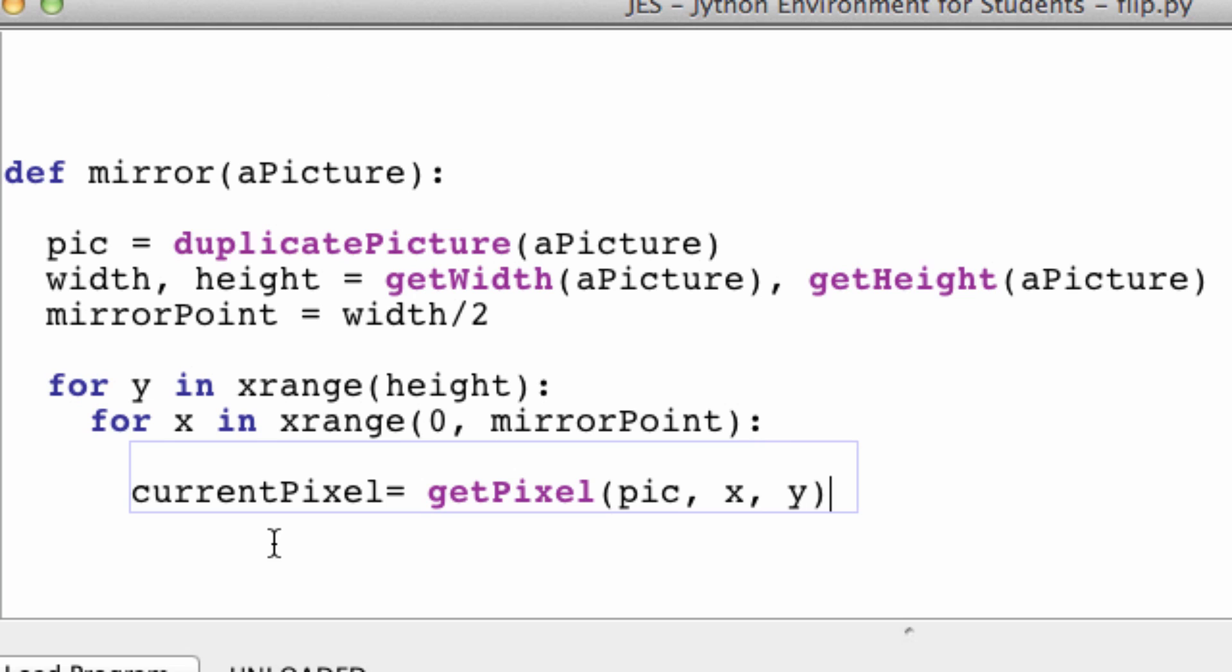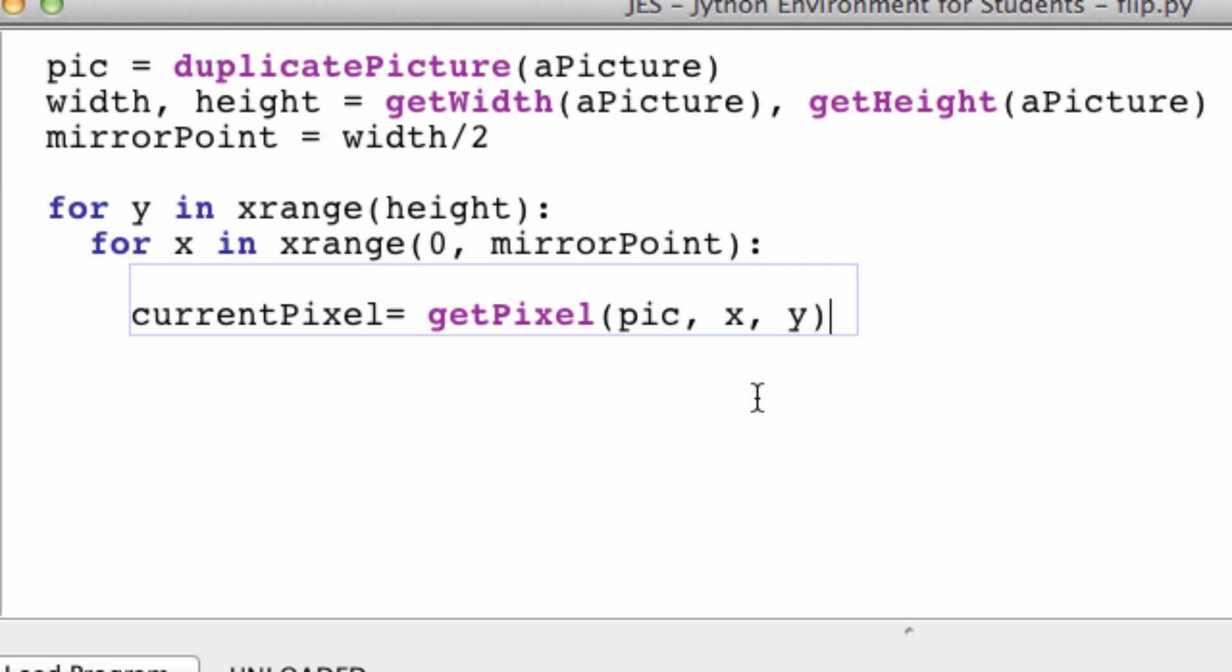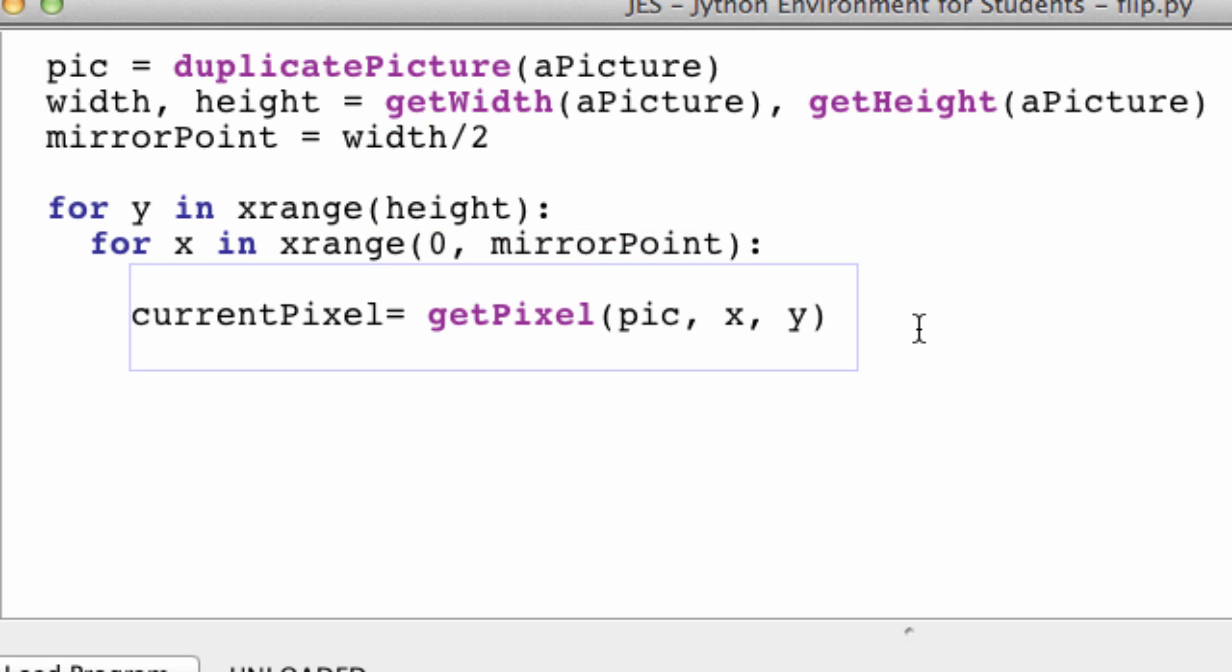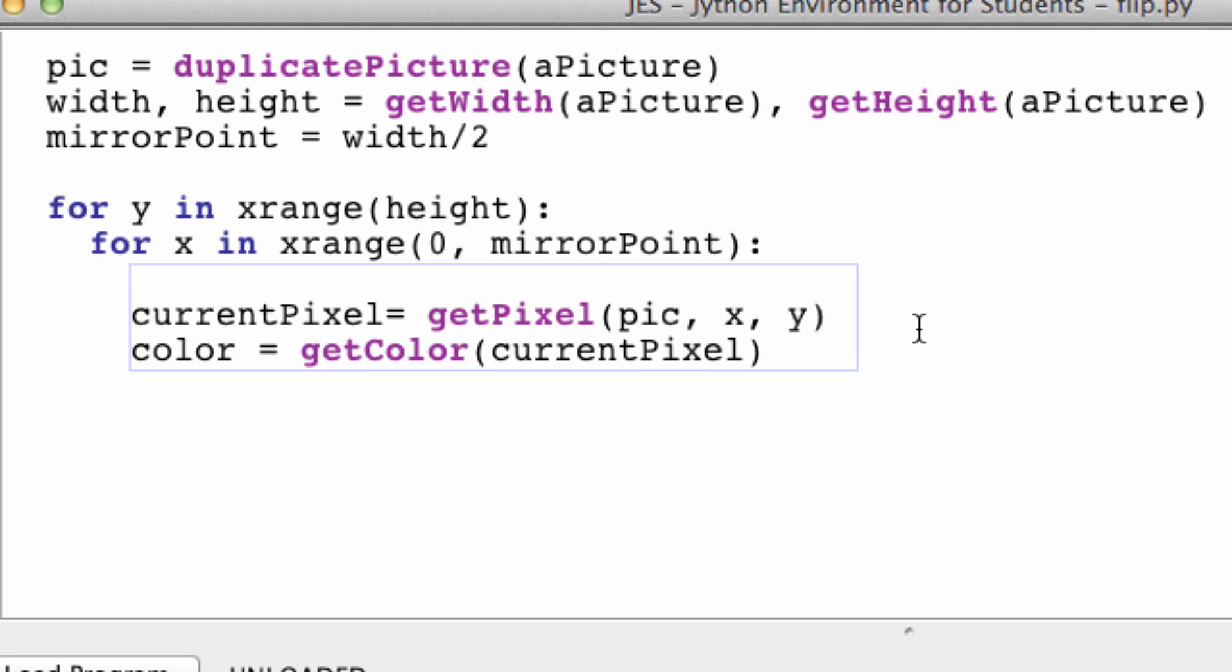So say we have an image like this. It will only loop through half of the image on the left side. Because we're going up to the mirror point, which is the width divided by two. So let's get the color of that pixel. Because we're going to need to place the color of this pixel onto the other side of the canvas. So getColor of the current pixel.